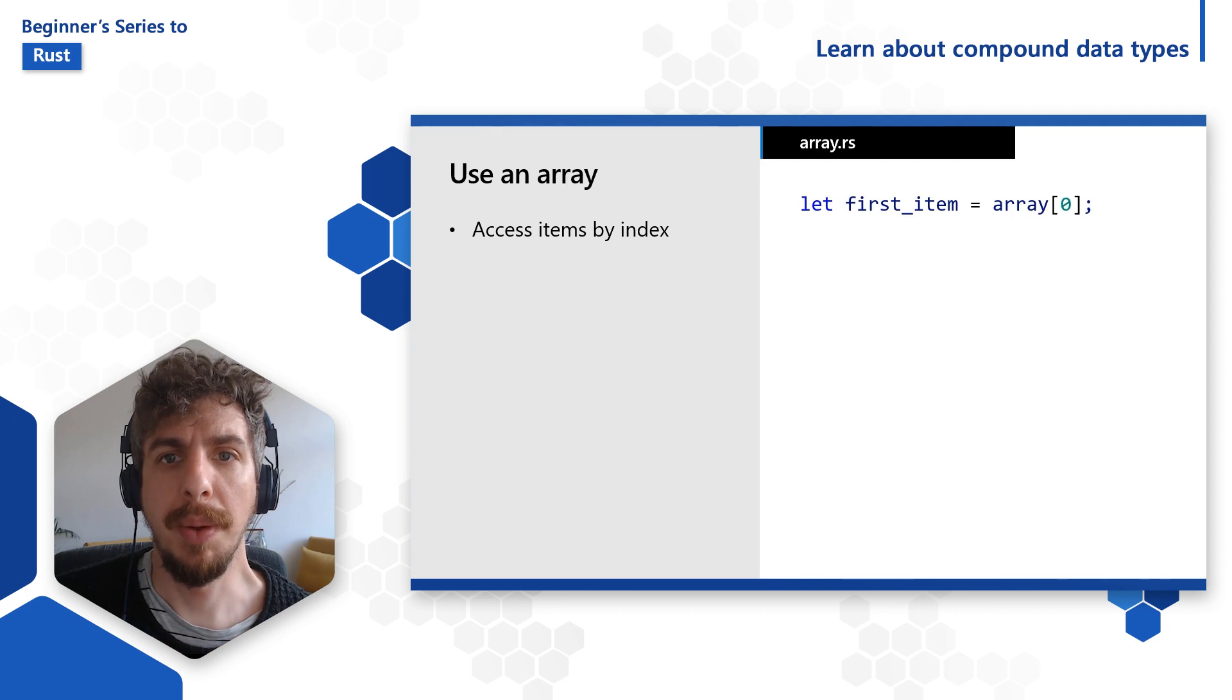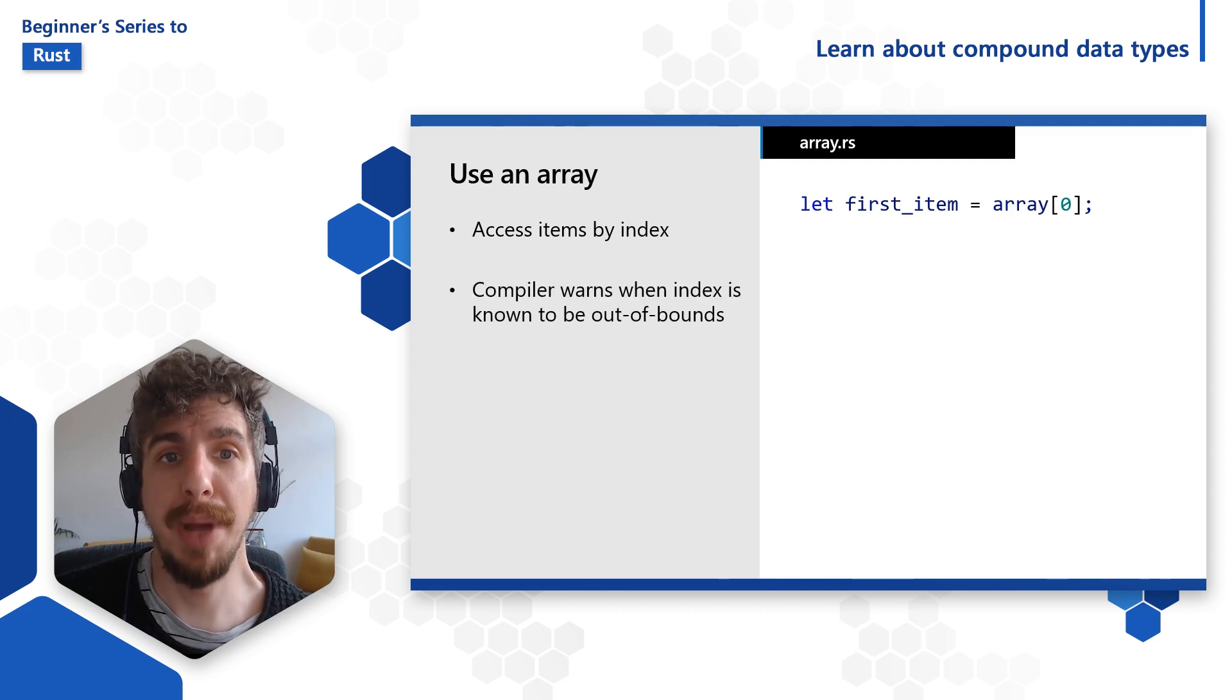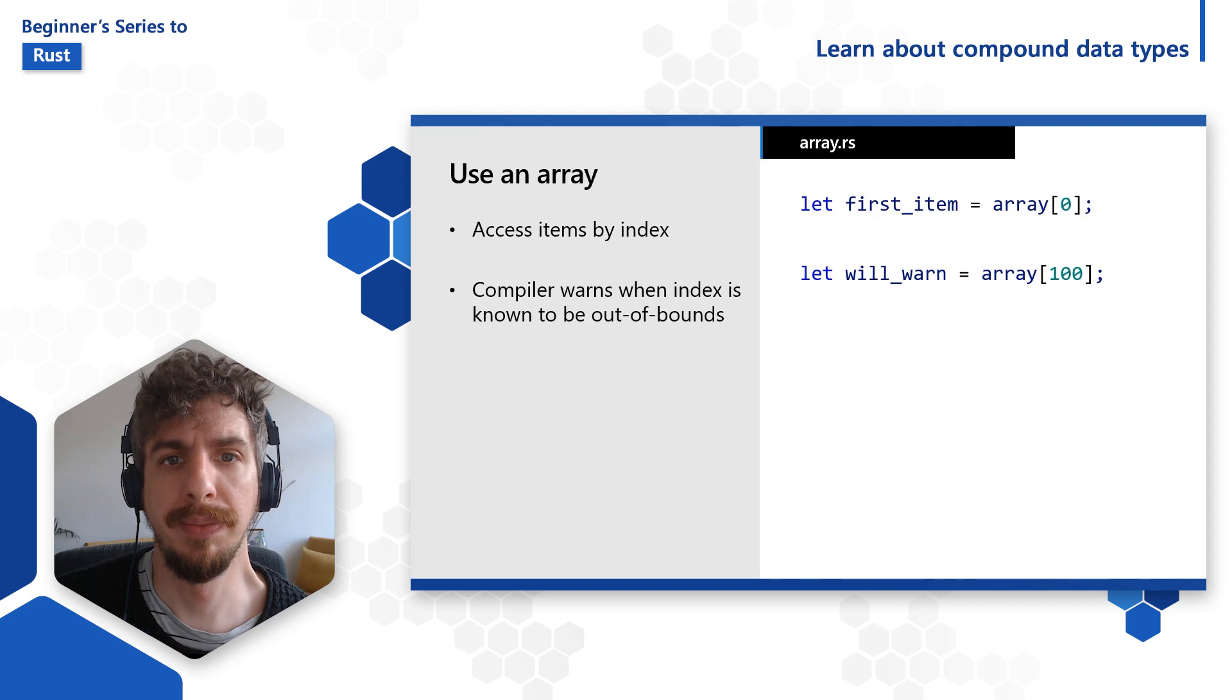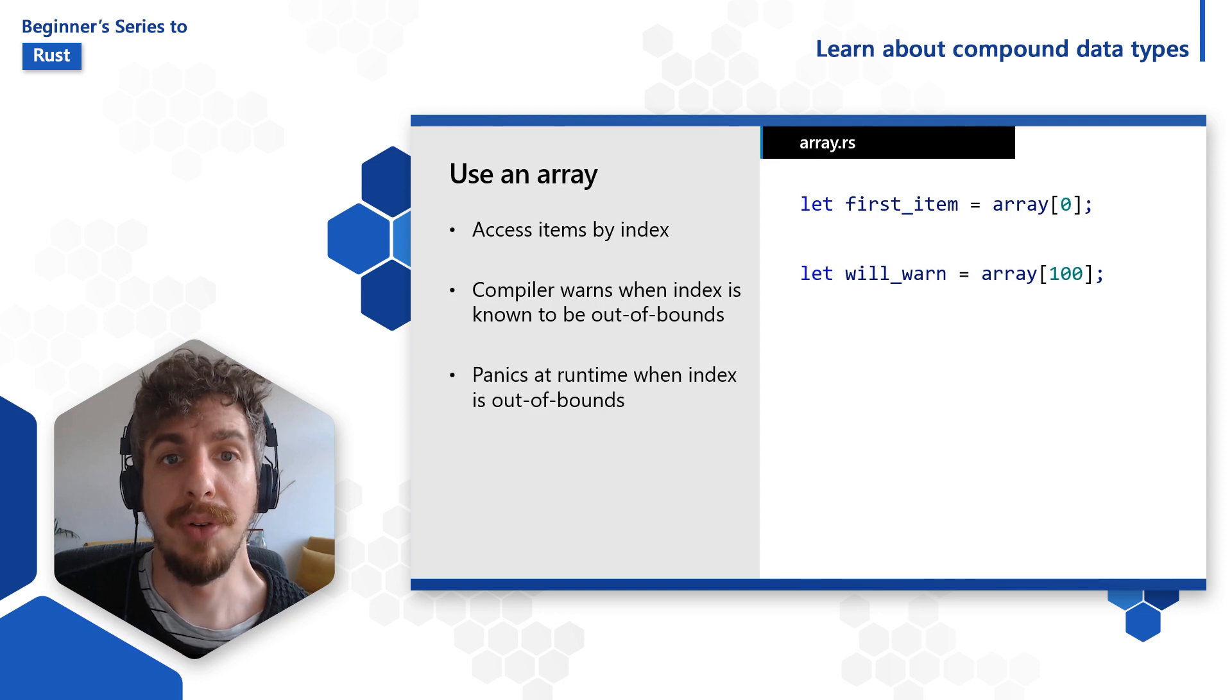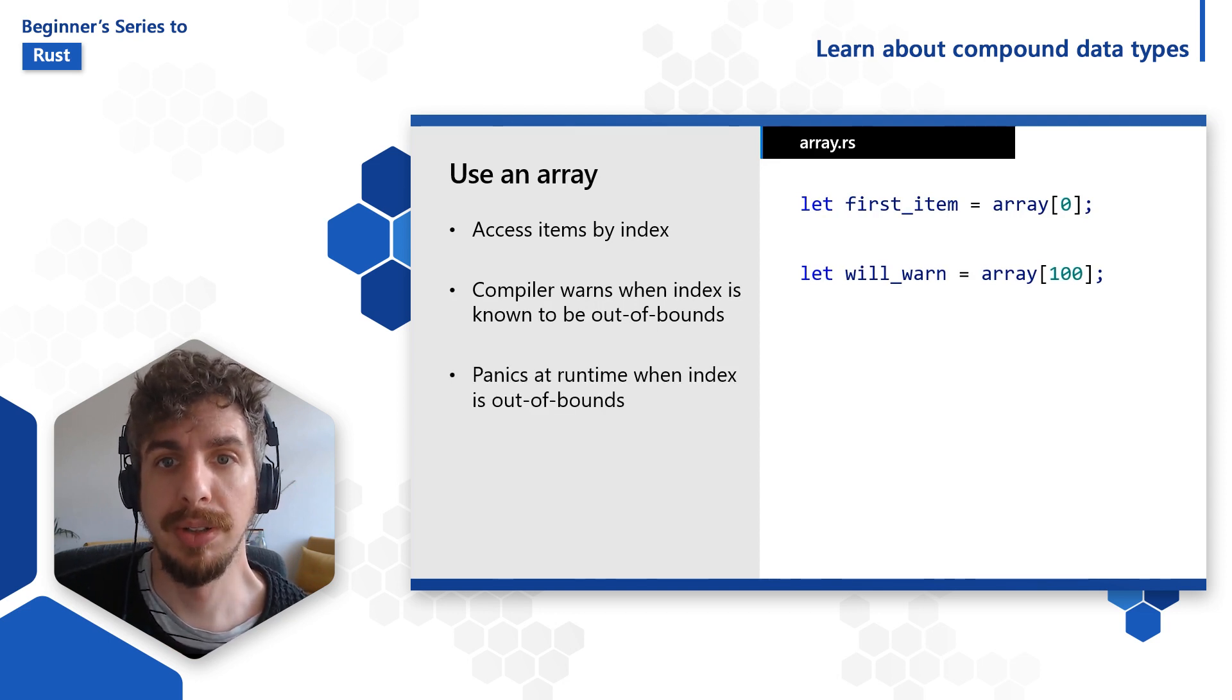Accessing an array with a number literal and an index that is known to be out of bounds of the array will produce a warning. If we try to access an item at an index not in our array, Rust will crash, known also as a panic.